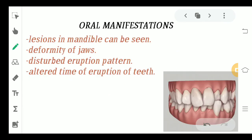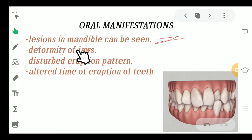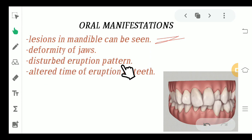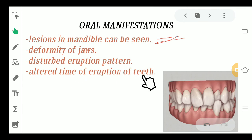Moving ahead to the oral manifestations — what is seen in patients suffering from fibrous dysplasia. There are lesions in the mandible. The jaws can be deformed, the occlusion can be disturbed, and the shape and size of the jaw can be altered. A disturbed eruption pattern and altered timing of tooth eruption can also be seen.